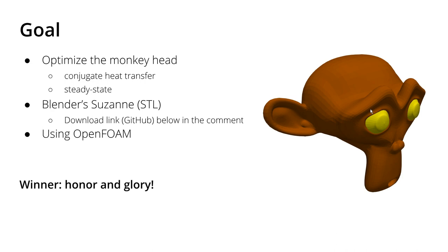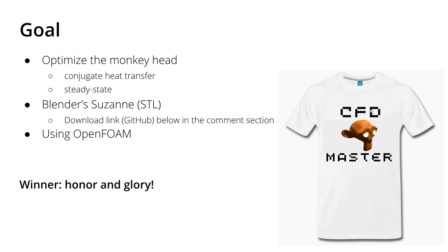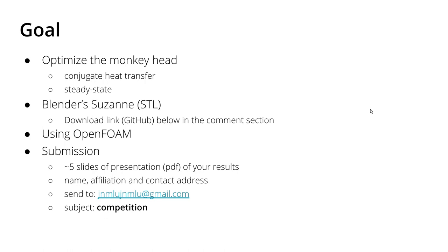So the point is to optimize the head using OpenFOAM. And what does the winner win? Of course like last year, honor and glory to be the best in this competition. And of course this year you will also get from me a t-shirt. So it is exactly the same way as last year. Please simulate and optimize the thermal phenomena in her head. Five slides of presentation—if it's a little bit more it's not a problem, but approximately five slides of PDF of your results. And please send me this PDF to the Gmail account associated with my YouTube channel. It's jnmlu jnmlu at gmail.com. And please enter your name, your affiliation, and your contact address, at least your email address, into the mail. And the subject of your mail should be 'competition' so I know that you are submitting something.